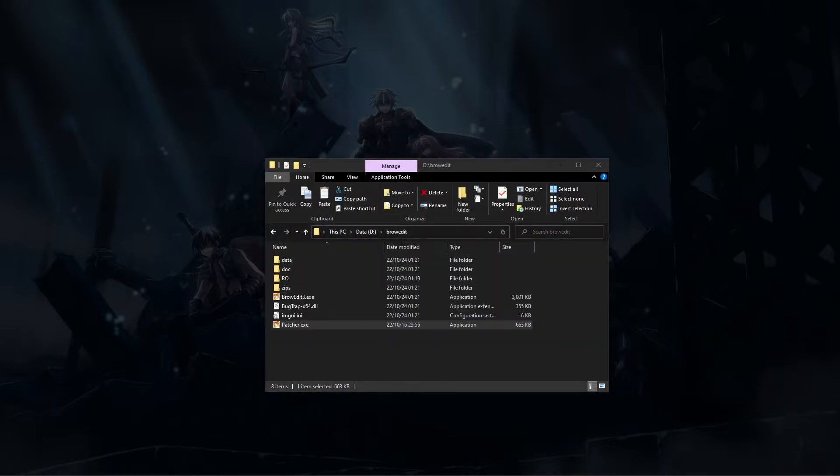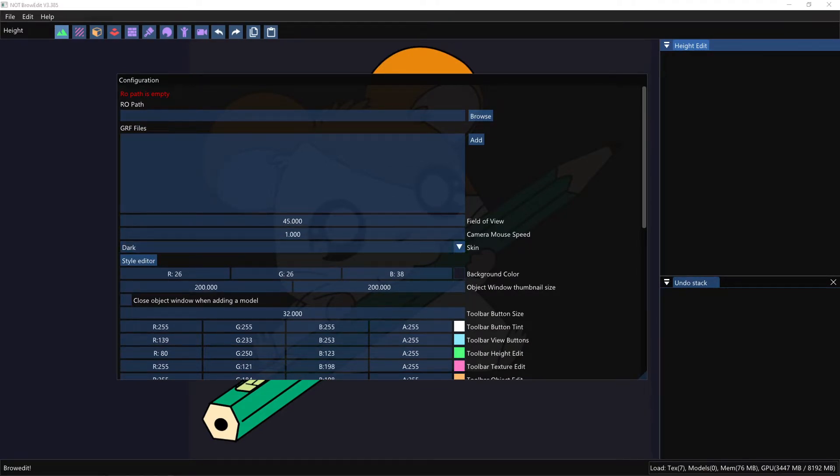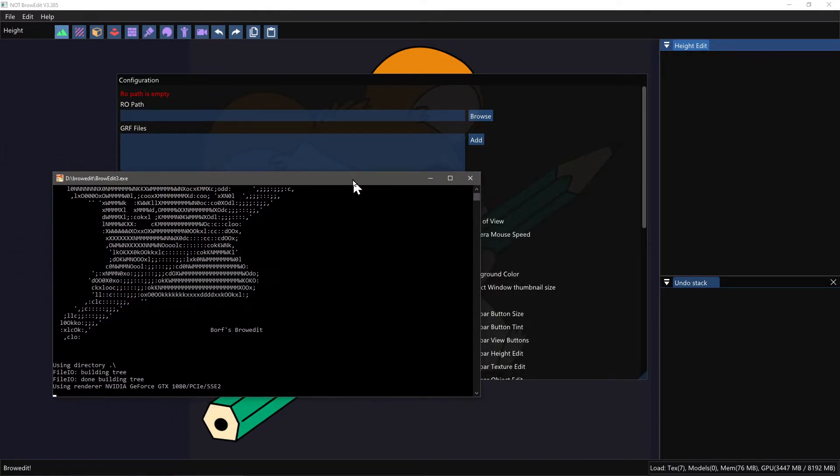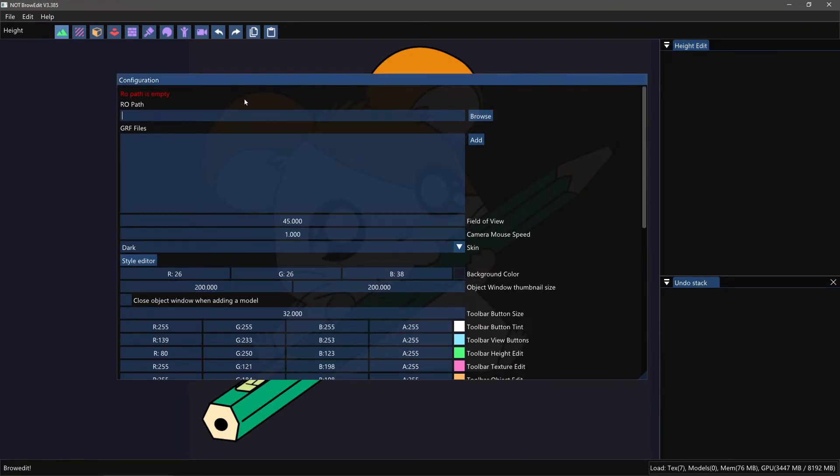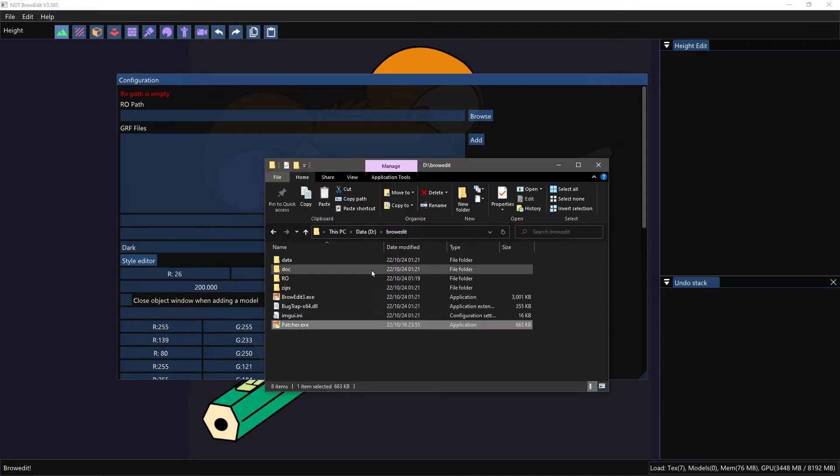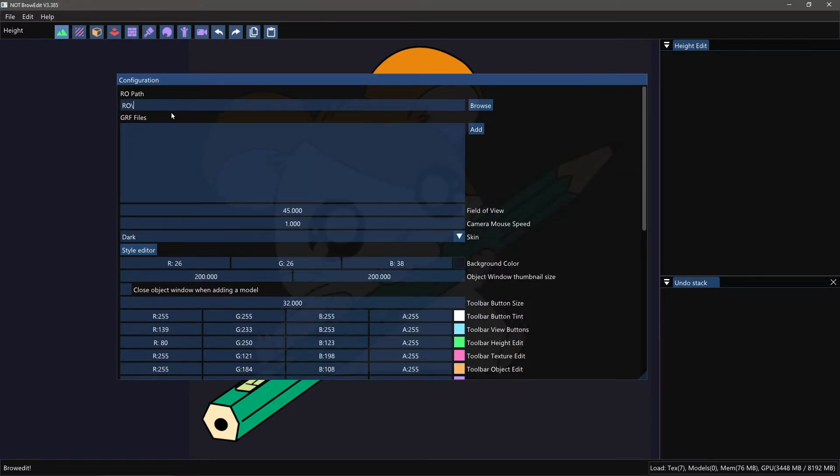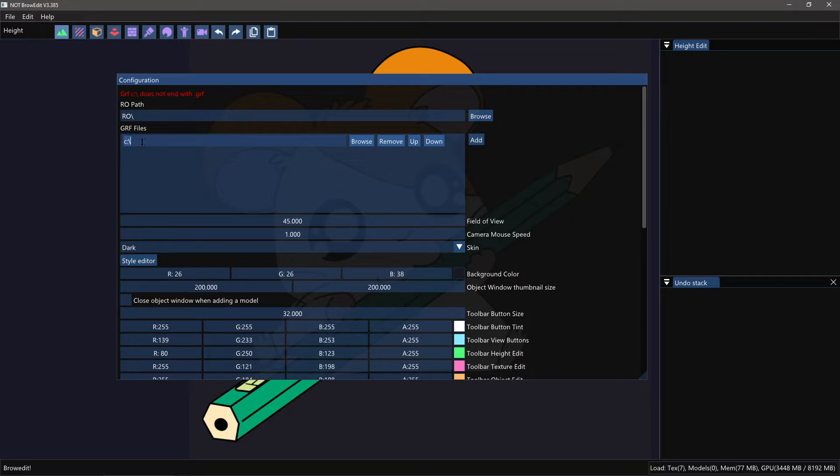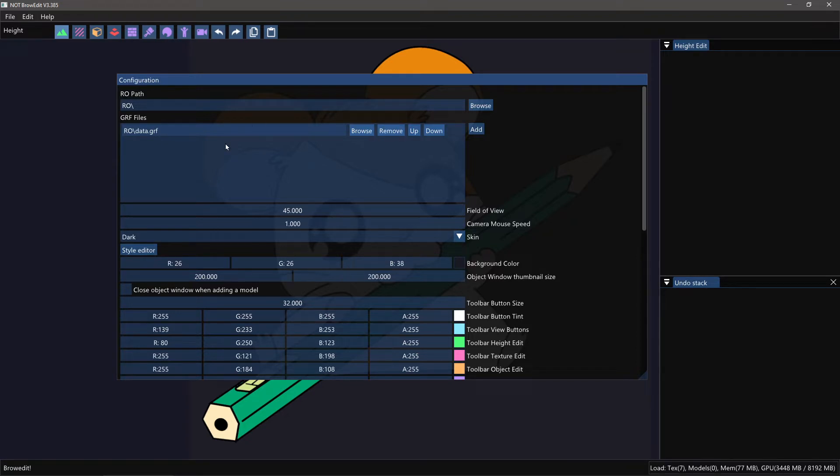You should be greeted with this window. Also there is this little window in the background which will show you some debug information. The first time you start BrowEdit you get the configuration window asking for your RO path, which is going to be this folder here, the RO folder. I want it to load my grf file: ro/data/grf. You can also just browse for them. You can set the priority here, you can remove grf files, but this is the minimum configuration you need to make.